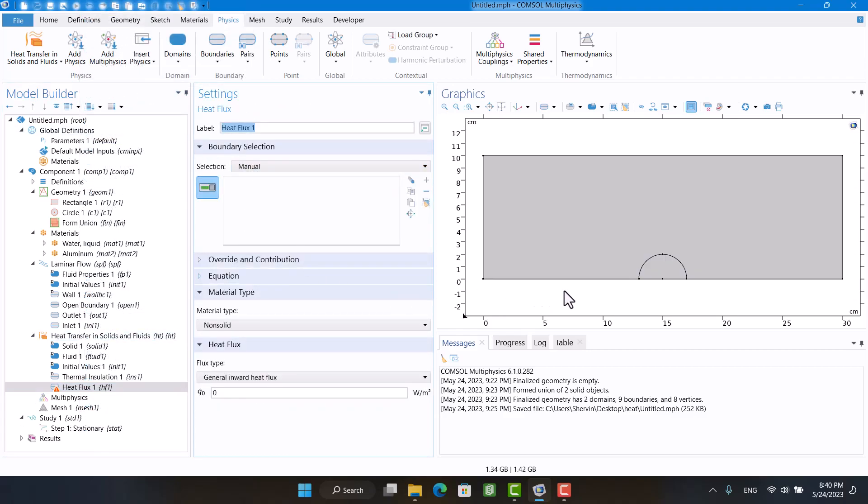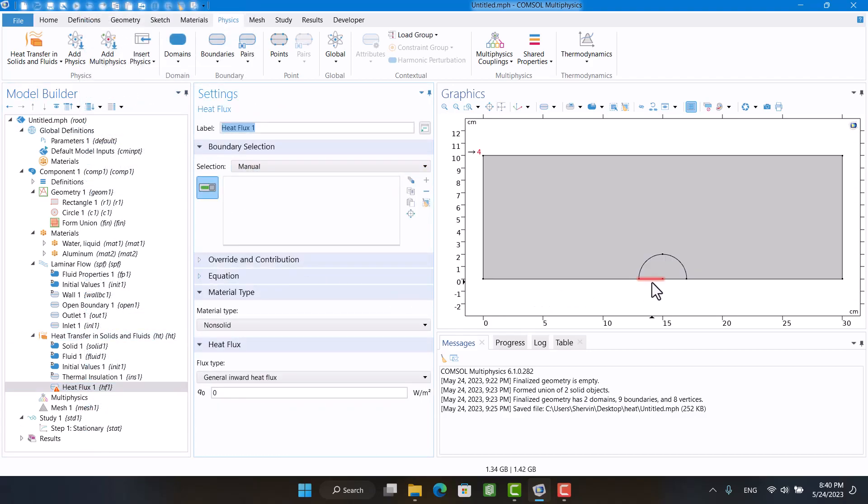In heat transfer physics, I'm going to define an optional heat flux at the bottom of the semi-circle.